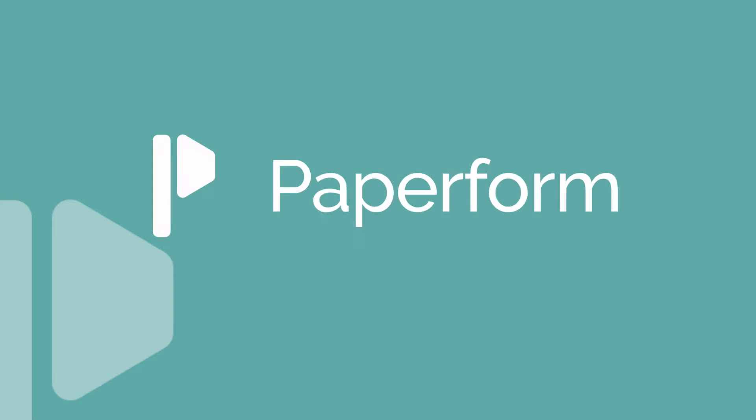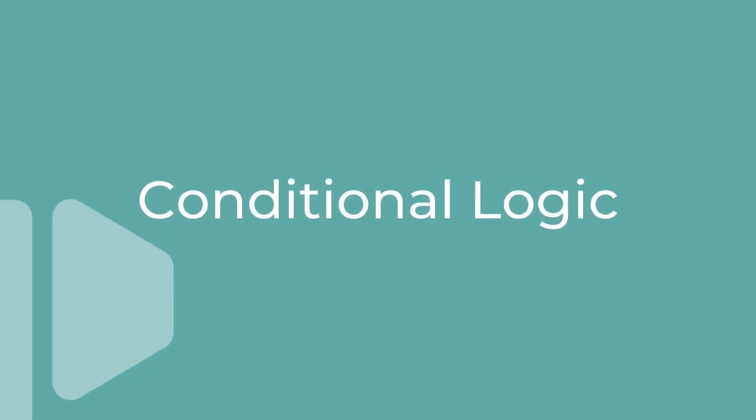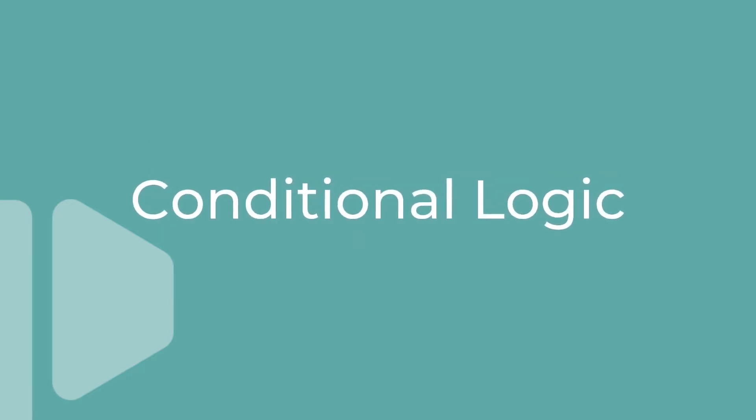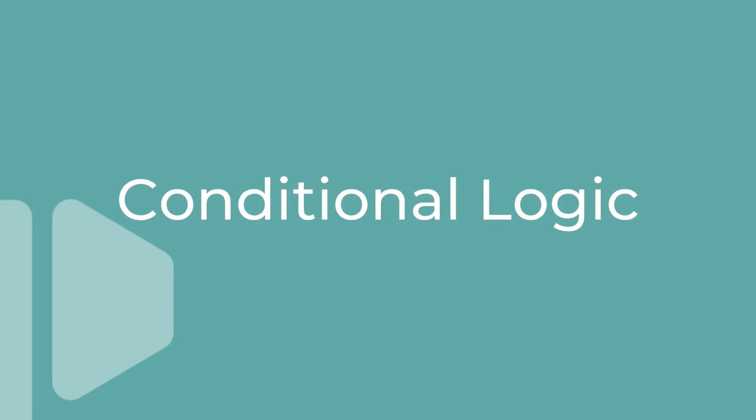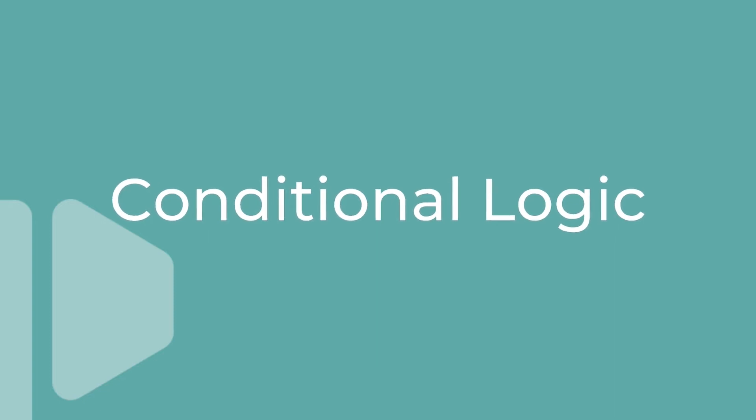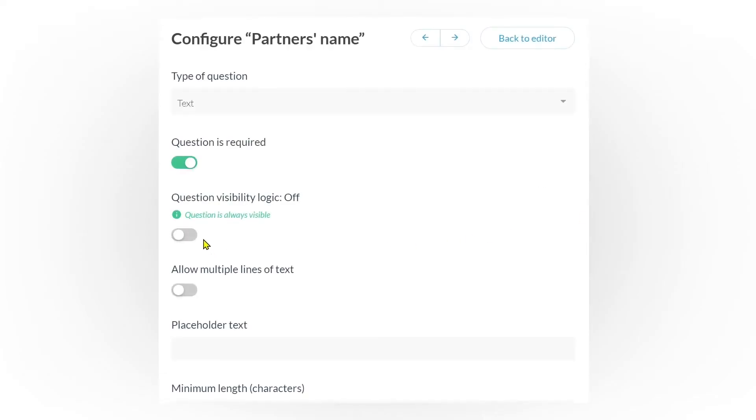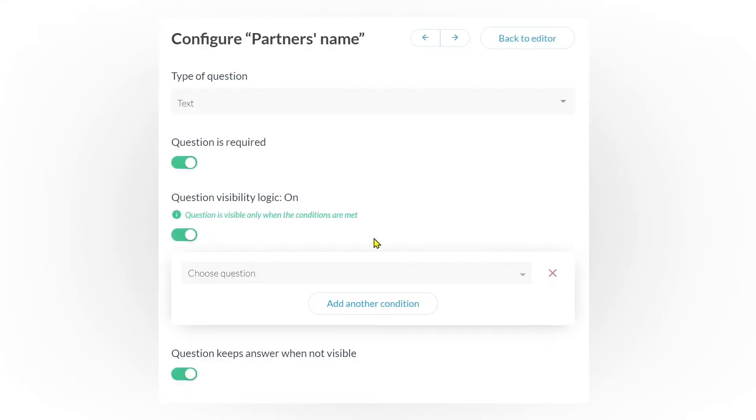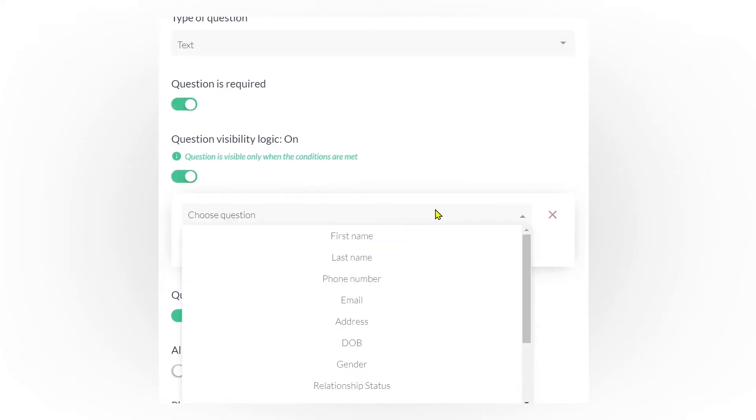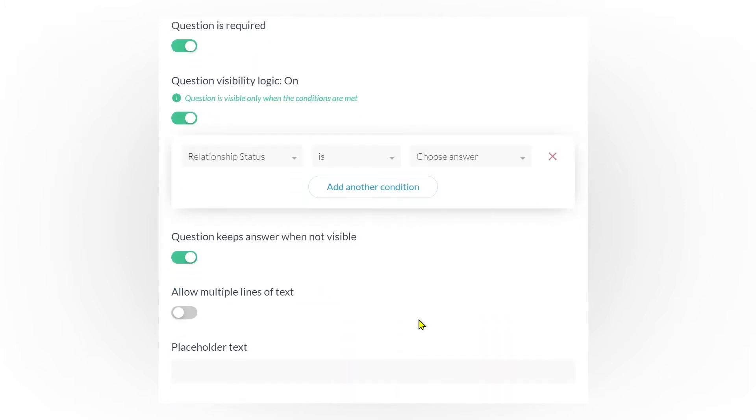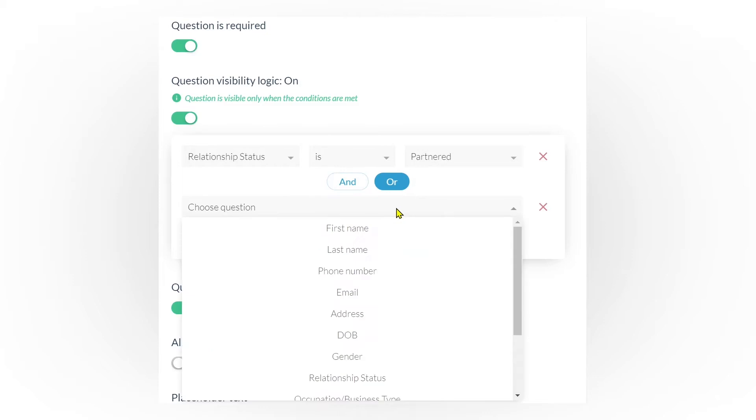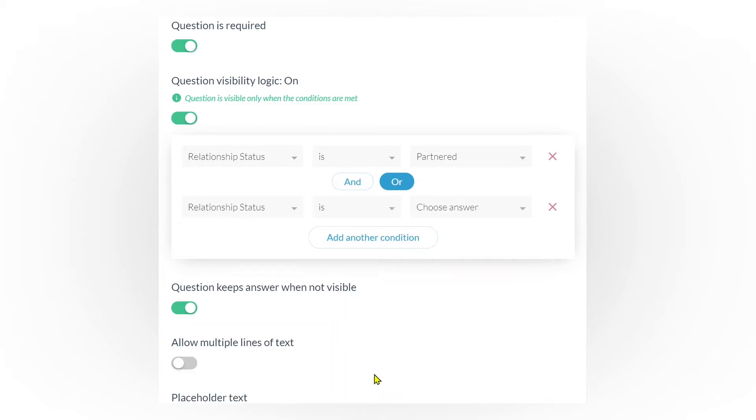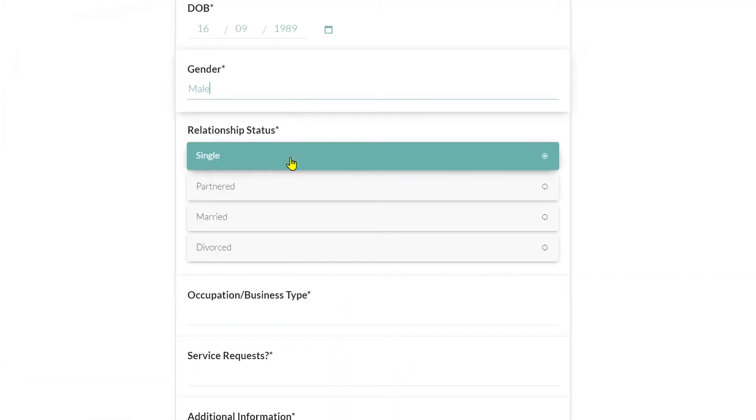Let's chat about Logic and how you can utilize this feature to create more personal and engaging online forms. Logic changes how your online form behaves based on specific actions. It allows you to dynamically customize the form experience for your submitter. Paperform gives you the power when it comes to adding logic to your forms.